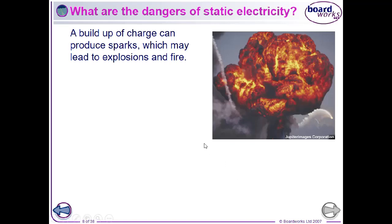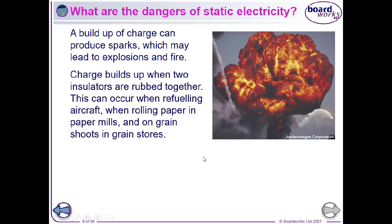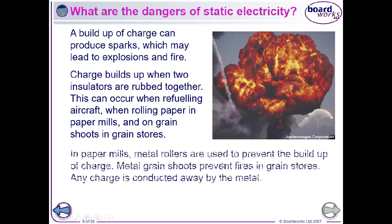We move on to dangers of static electricity. Where charge builds up, it could discharge by jumping through the air if there's enough potential difference, producing a spark. Sparks are not particularly dangerous for giving a shock to a person, but the danger comes if a spark sets fire to something or triggers an explosion in the presence of an explosive gas. Charge builds up when insulators rub together — for example, when refuelling aircraft, rolling paper in paper mills, or grinding grain in grain stores. If enough charge builds up, it will discharge producing a spark.